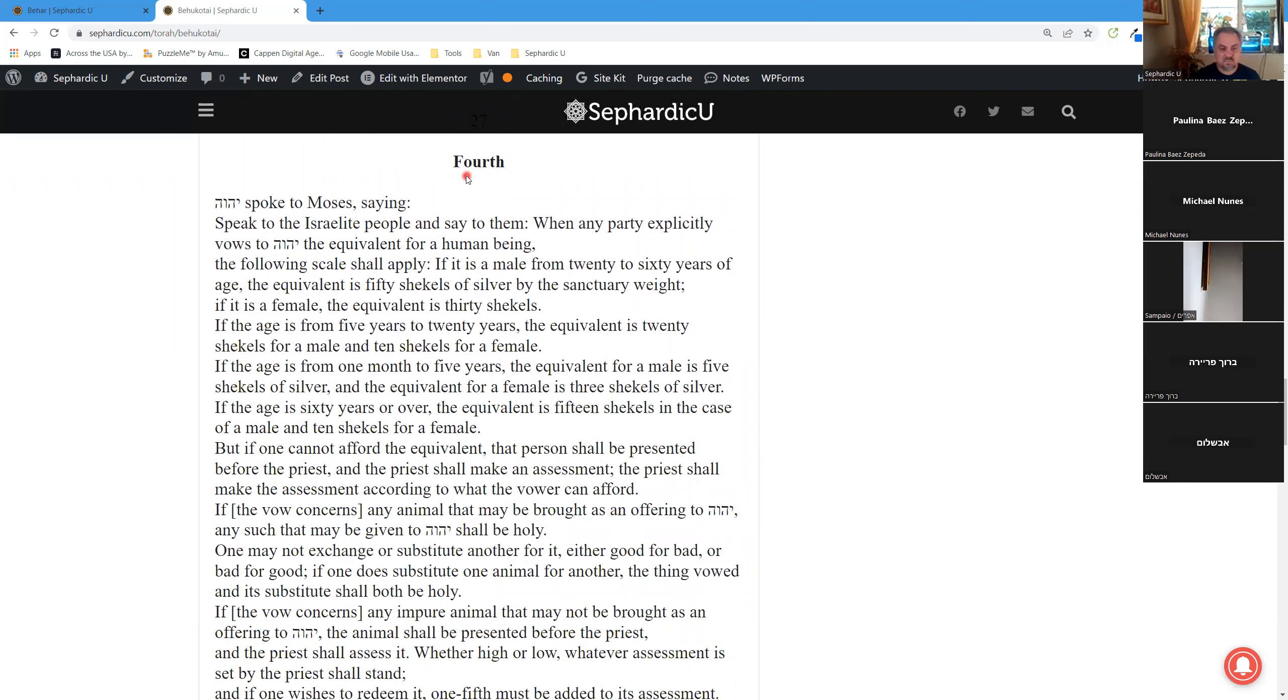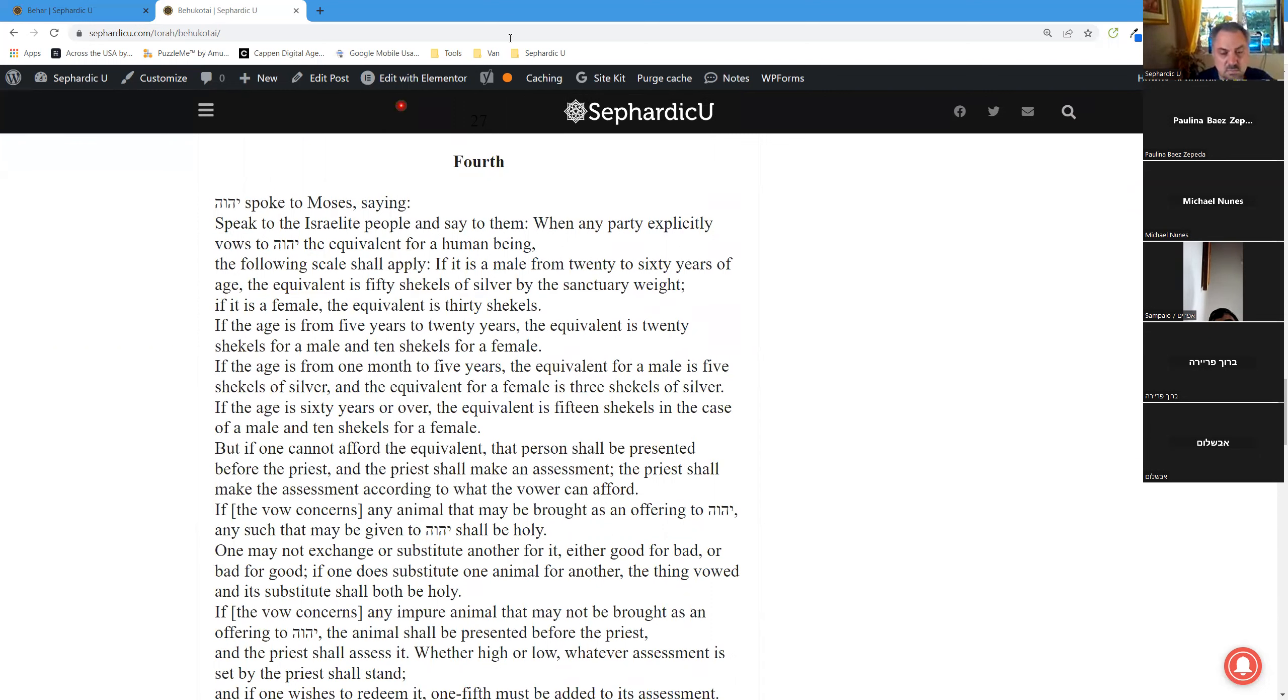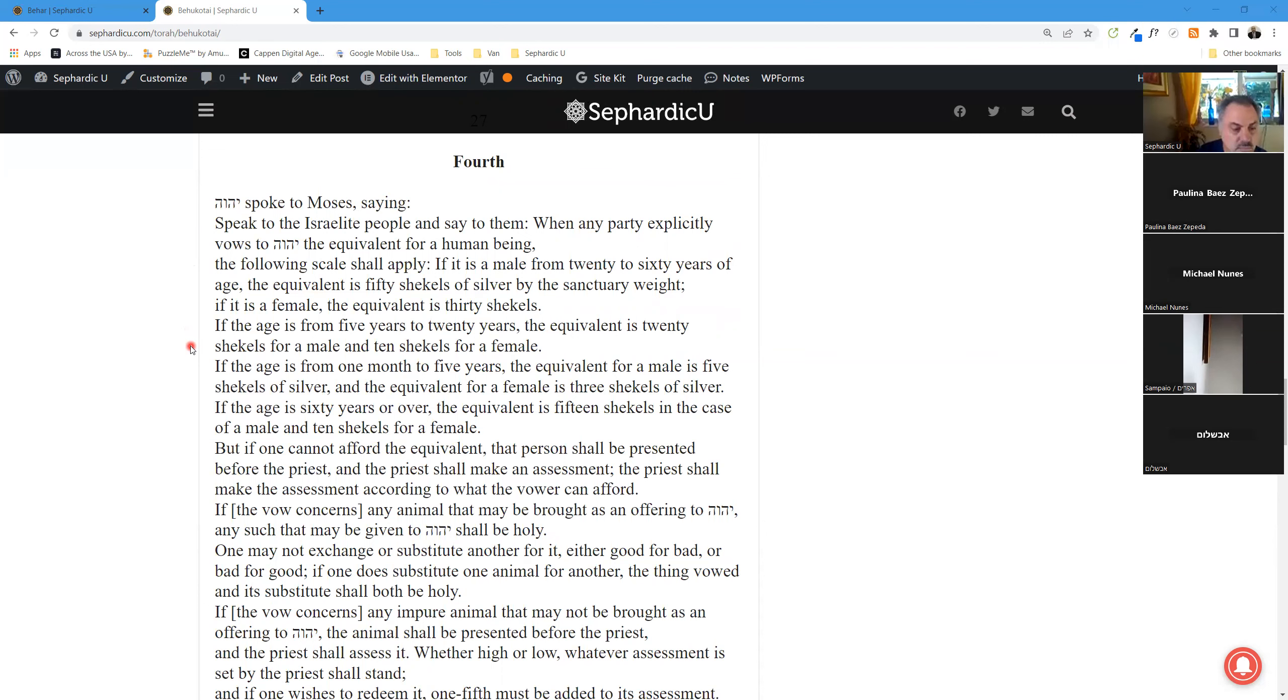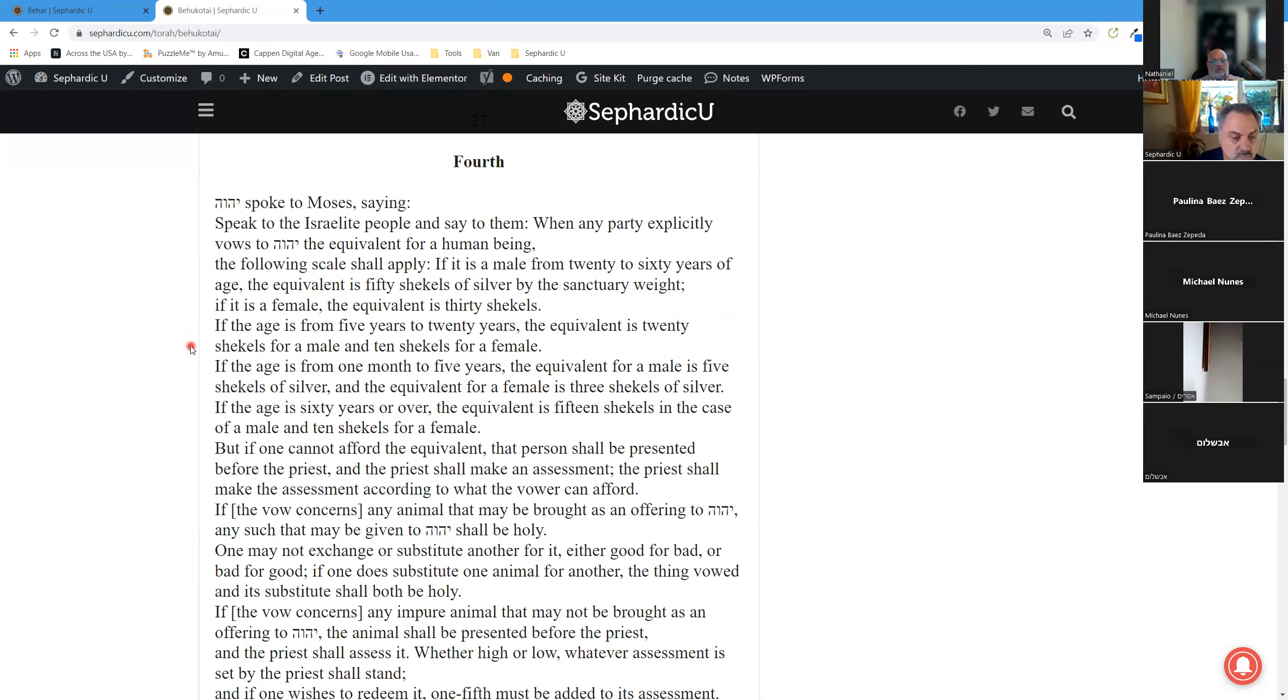Fourth. Hashem spoke to Moses, saying, Speak to the Israelite people and say to them: When any party explicitly vows to Hashem the equivalent for a human being, the following scale shall apply. If it is a male from 20 to 60 years of age, the equivalent is 50 shekels of silver by the sanctuary weight. If it is a female, the equivalent is 30 shekels. If the age is from 5 years to 20 years, the equivalent is 20 shekels for a male and 10 shekels for a female.